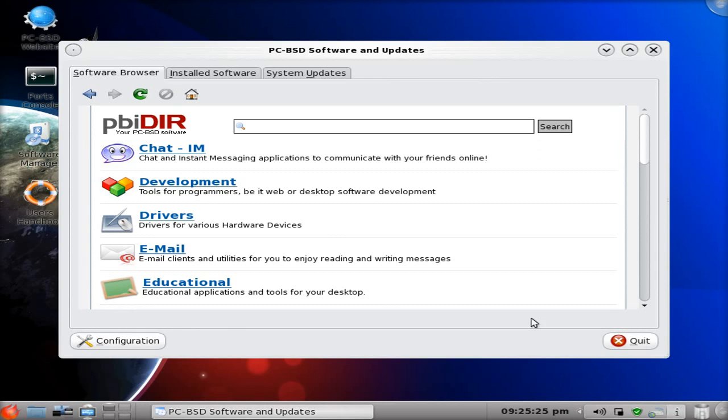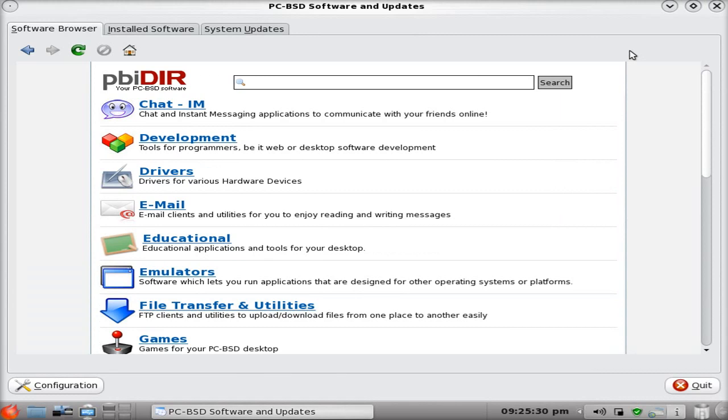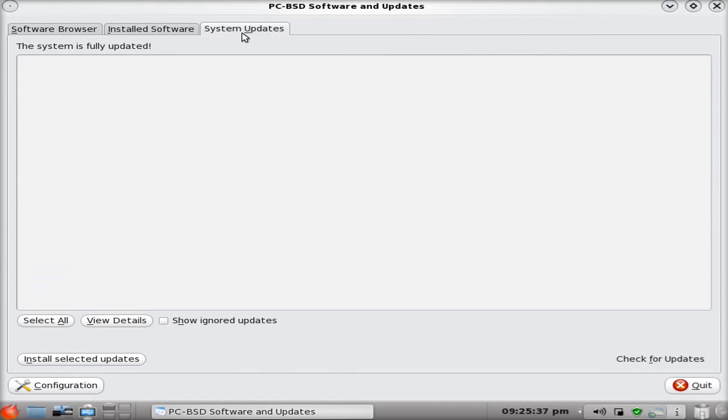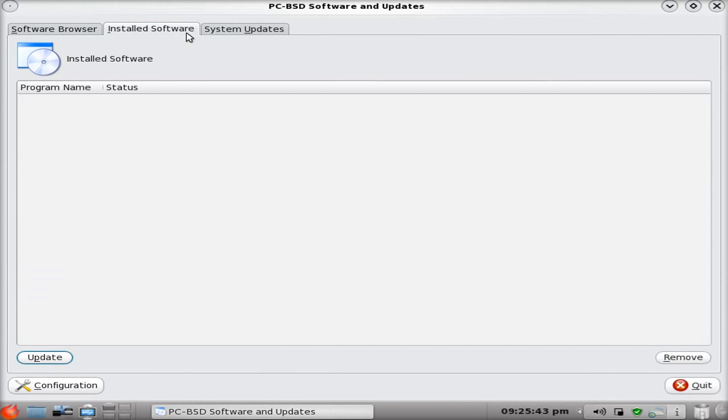So, software browser. That looks pretty cool. Same sort of stuff, say you had the software center Ubuntu and other distros. And they've got their own here too. System updates. It's fully updated, I've already done it. Install software. Well, I actually haven't put any on yet.